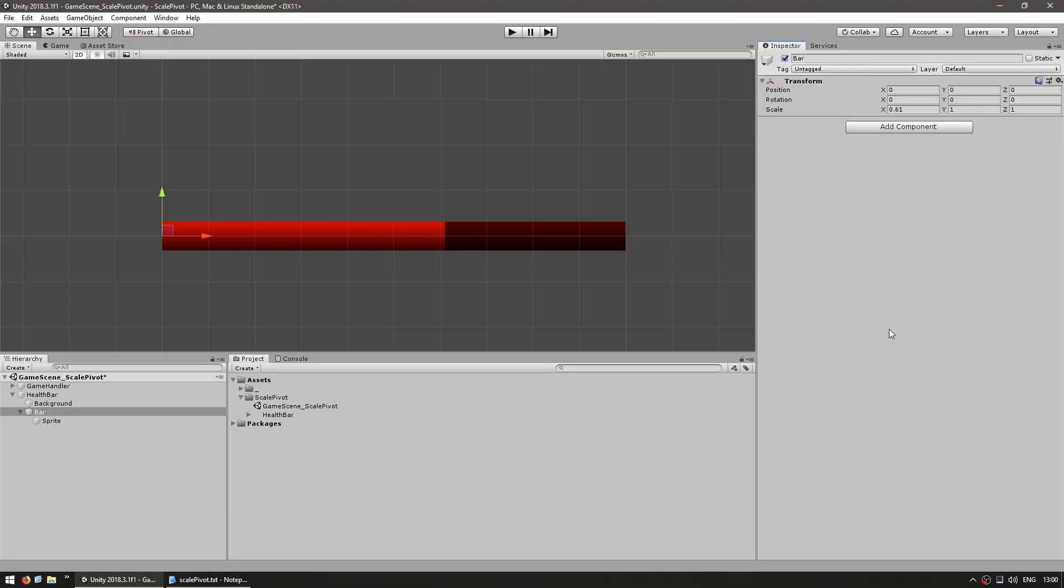So that's how you change a pivot in a transform. It's all about being tricky with how you place your children compared to your parents. Now this works for scaling as you saw but it also works for every other transformation.